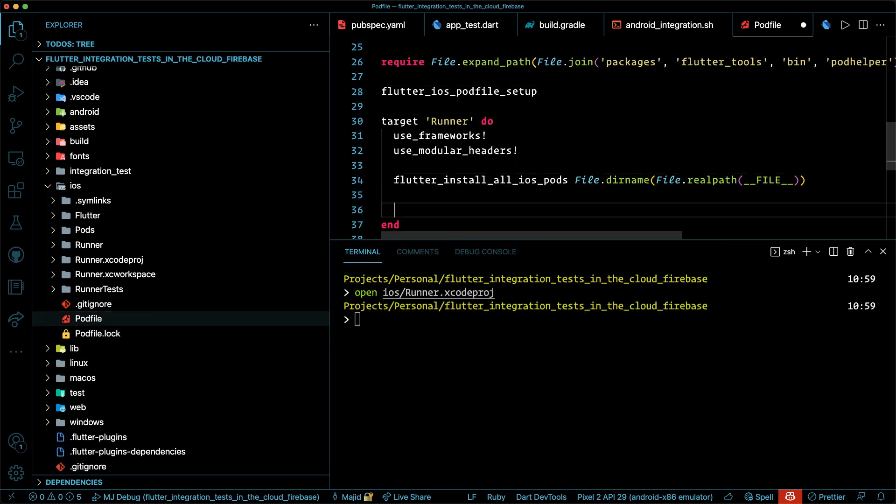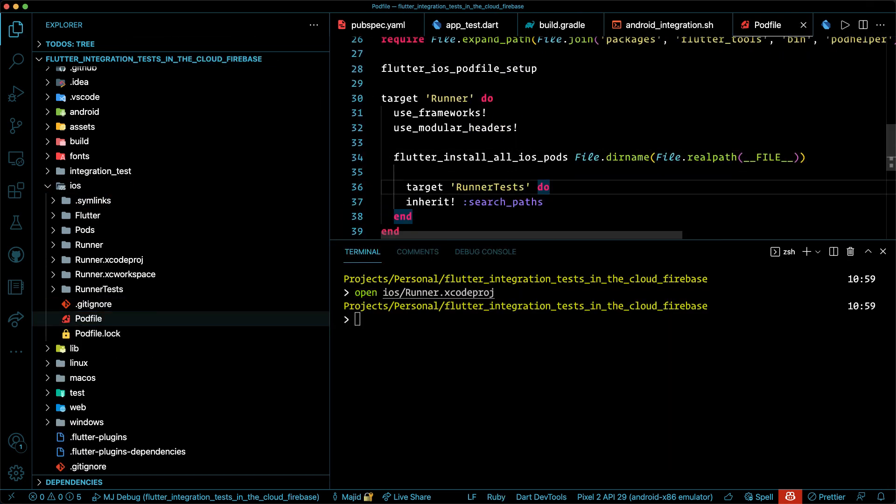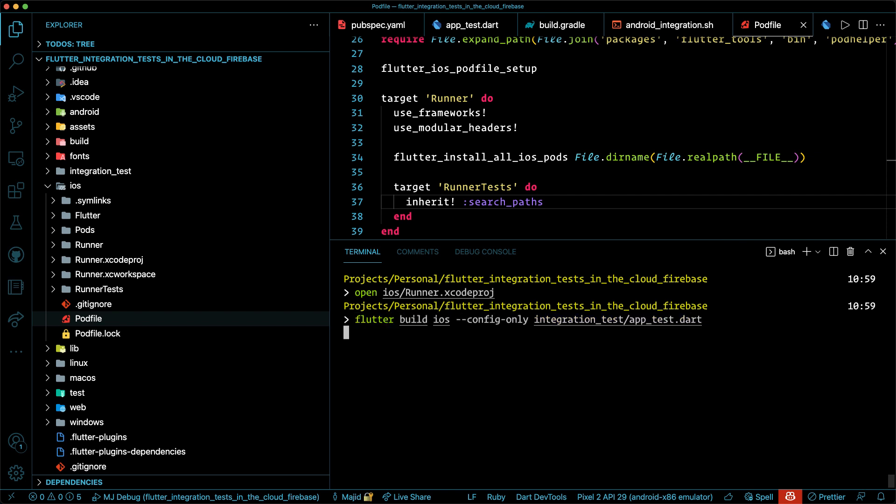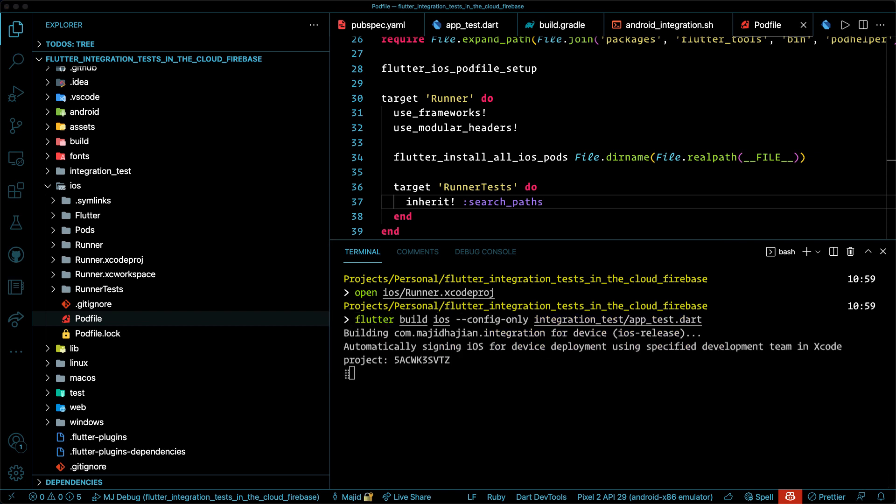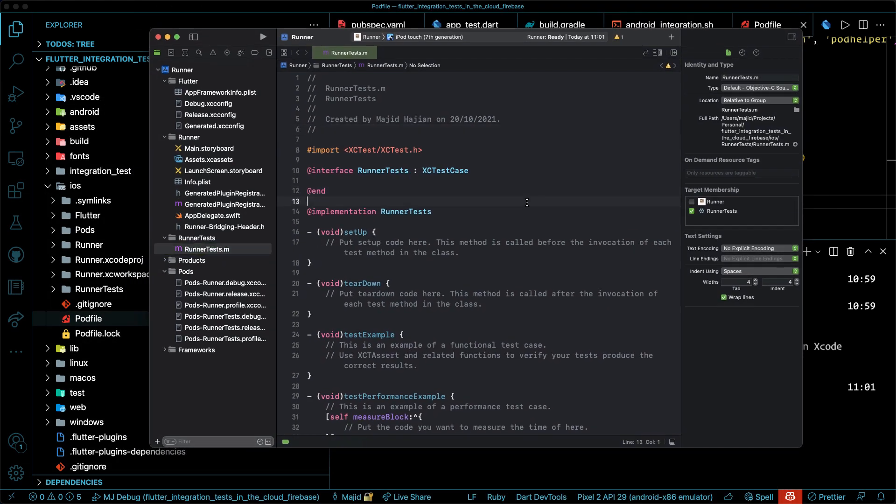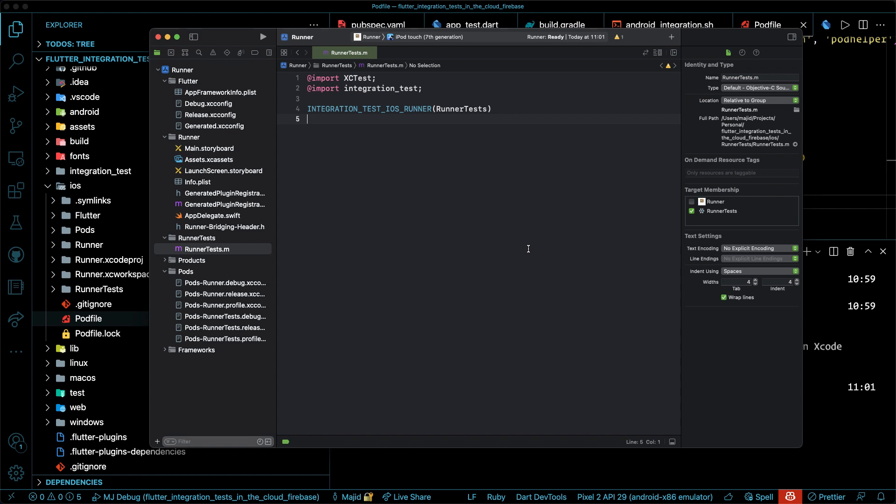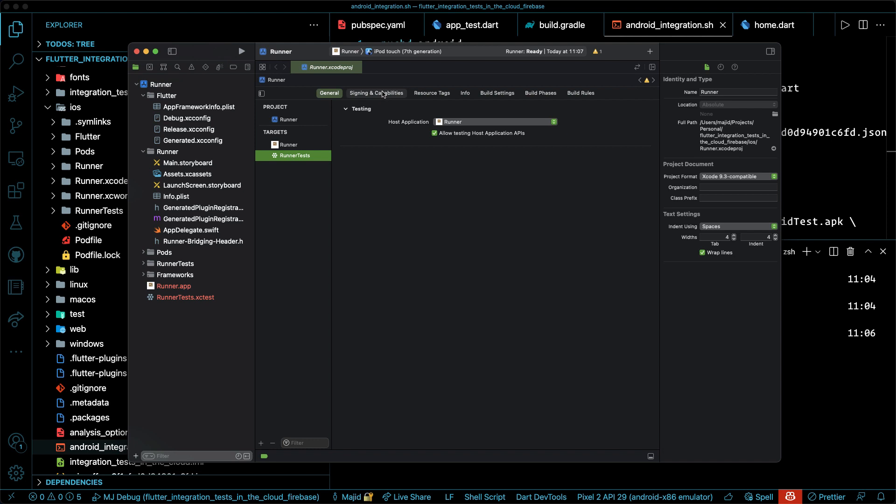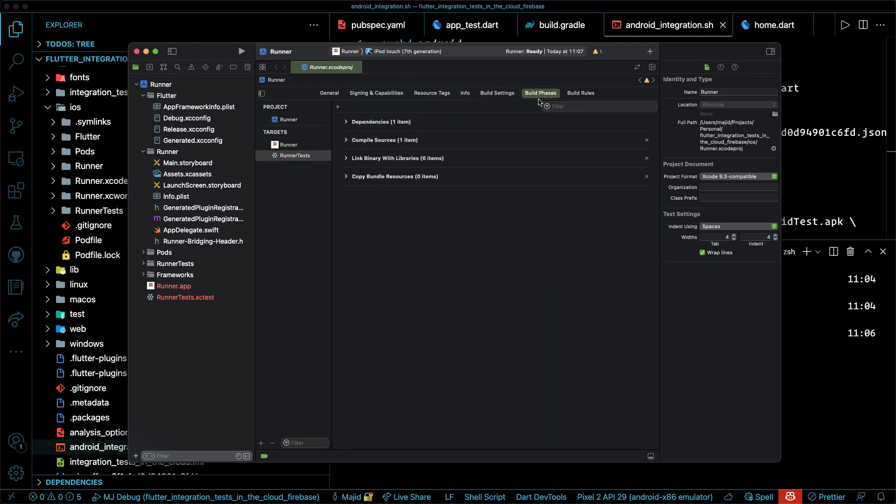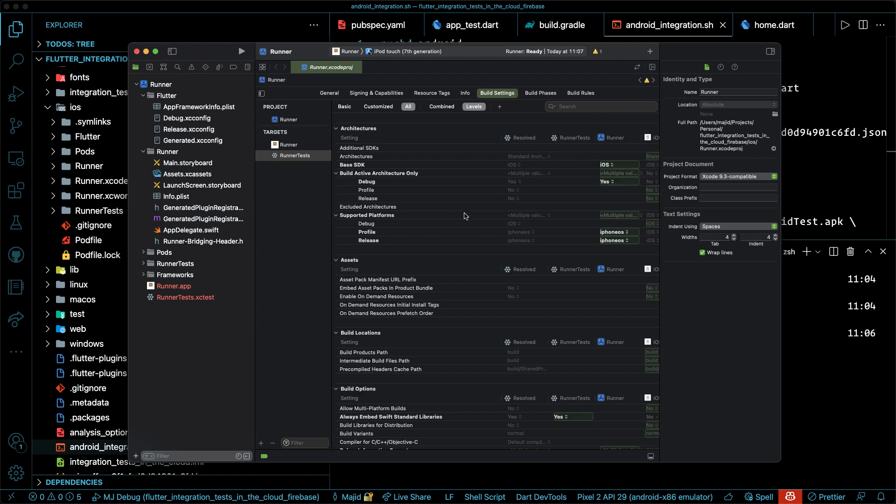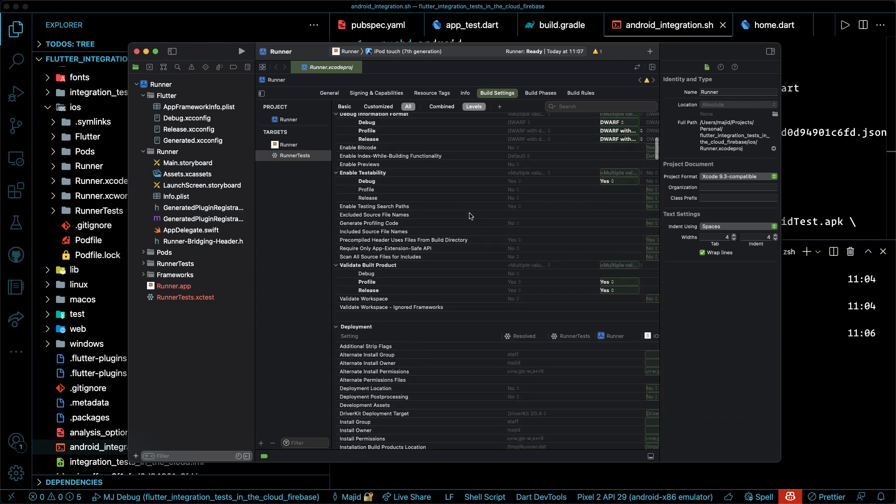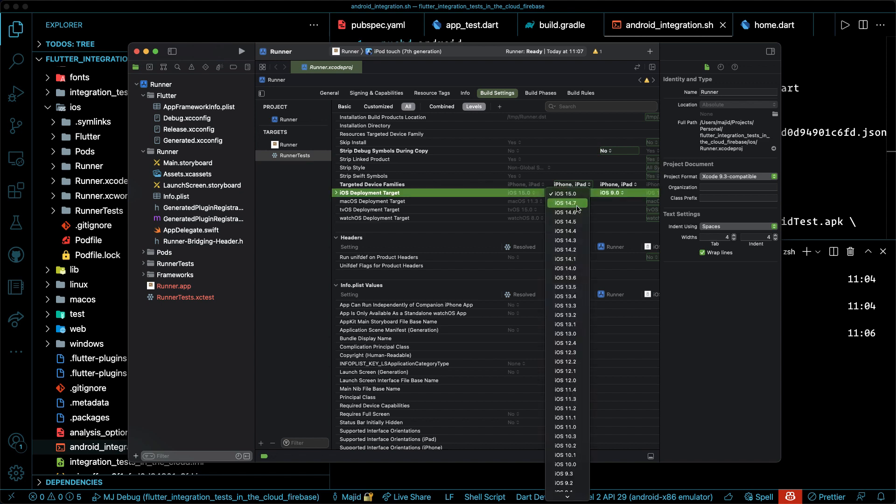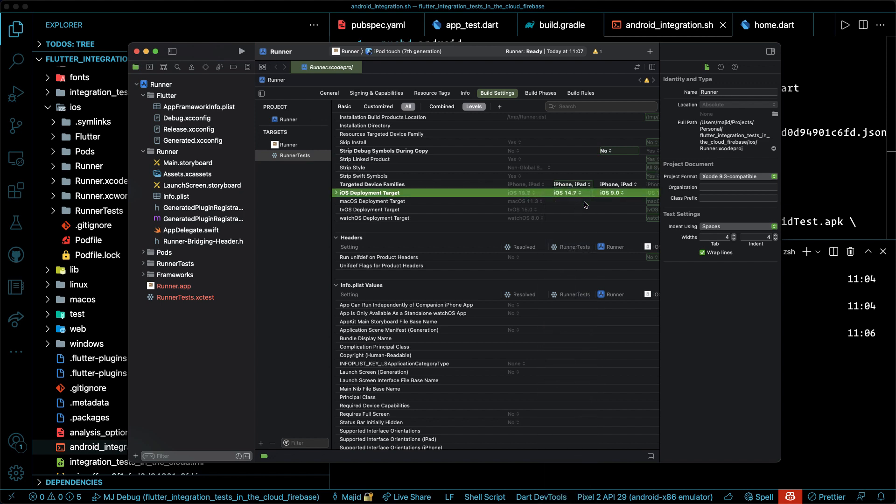It's time to add the target RunnerTests to our pod file under iOS folder in flutter. Make sure you run flutter build iOS with config only pointing to the integration test. Once that's done, the only thing that we need to do is we need to replace the RunnerTests.M file with the suggested implementation from integration test. It is also important. You check the iOS deployment target on the build settings for RunnerTests and ensure that your target is the one that you want to test with. For example, in my case, I have chosen 14.7.